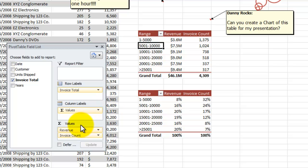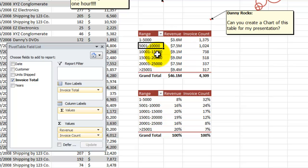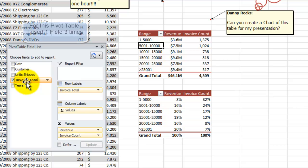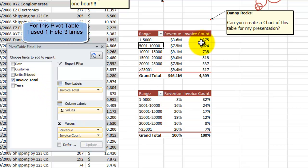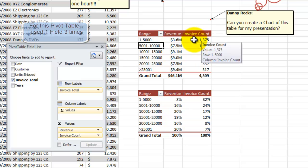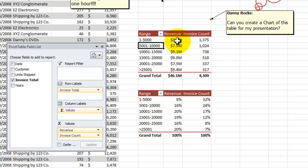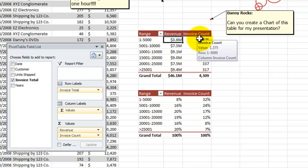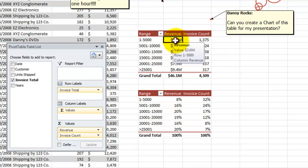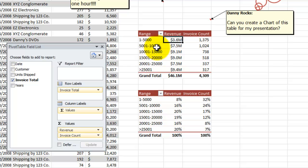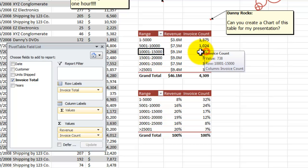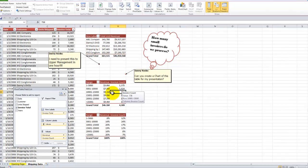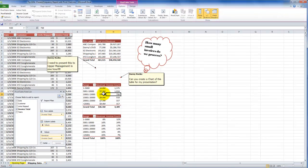I then pulled it over here into the values to summarize it by the revenue. So I changed the field name over here to call it revenue. I dragged the invoice total a second time into the values, and this time I used the count function to get a count of the number of invoices. Now, notice that there is a wide difference between the size in millions of dollars of the revenue that fits into each one of these bin ranges and the number or the count of the invoices.